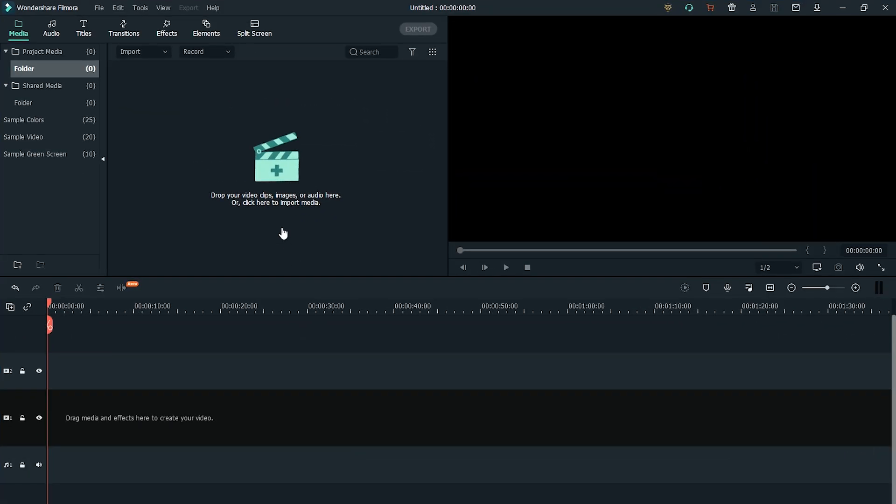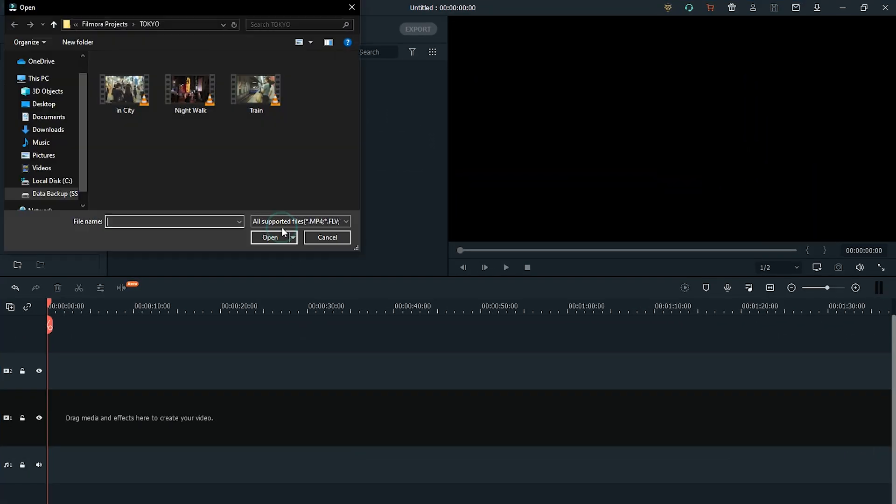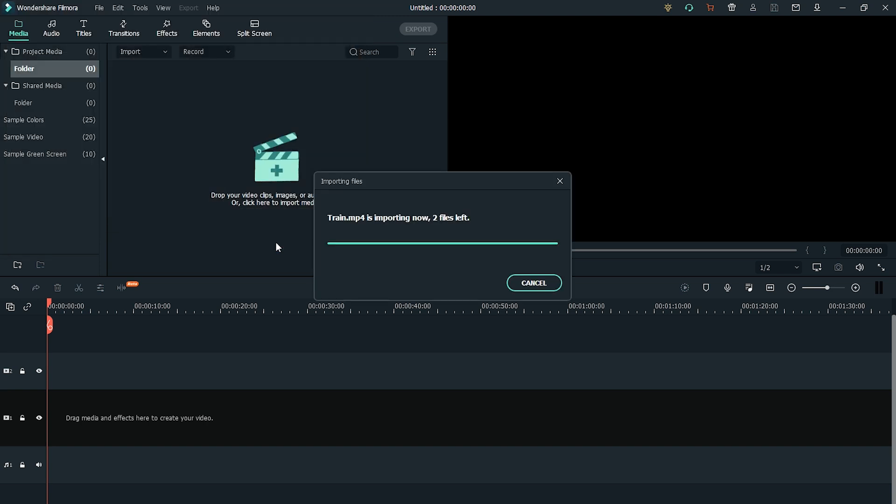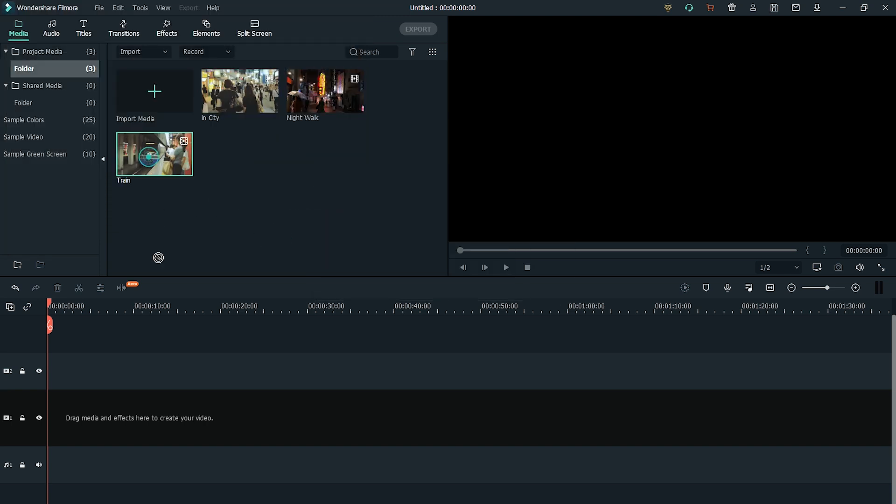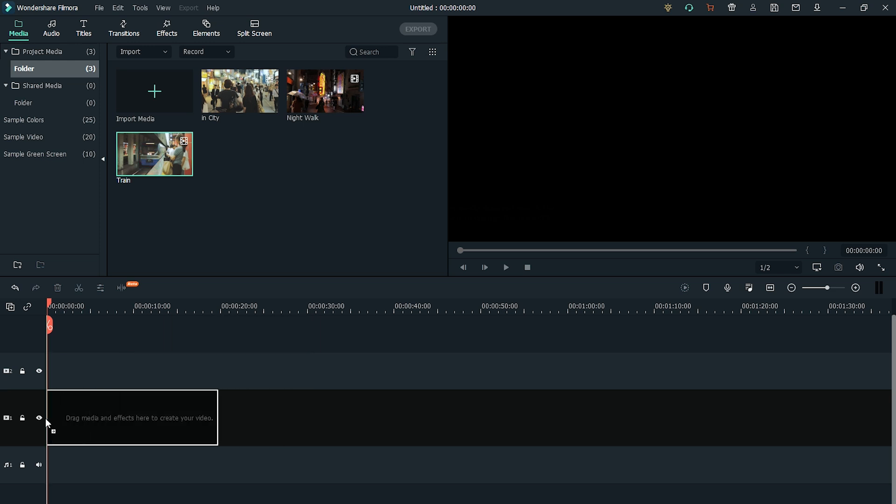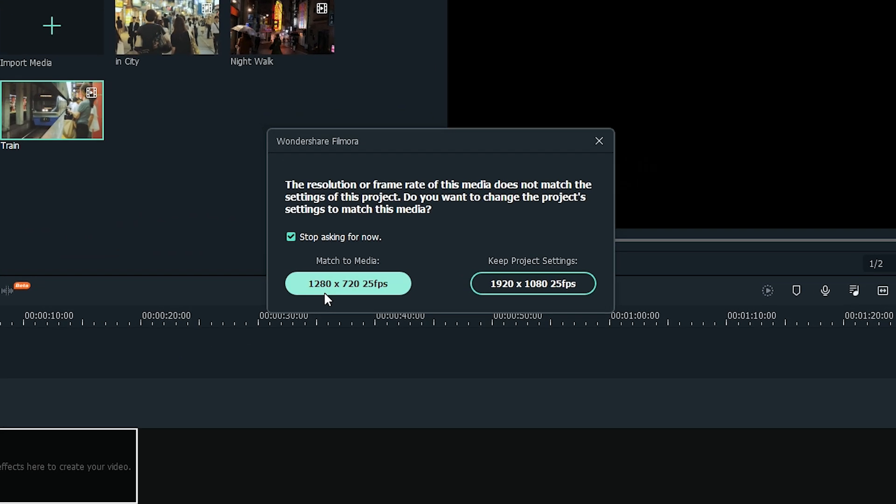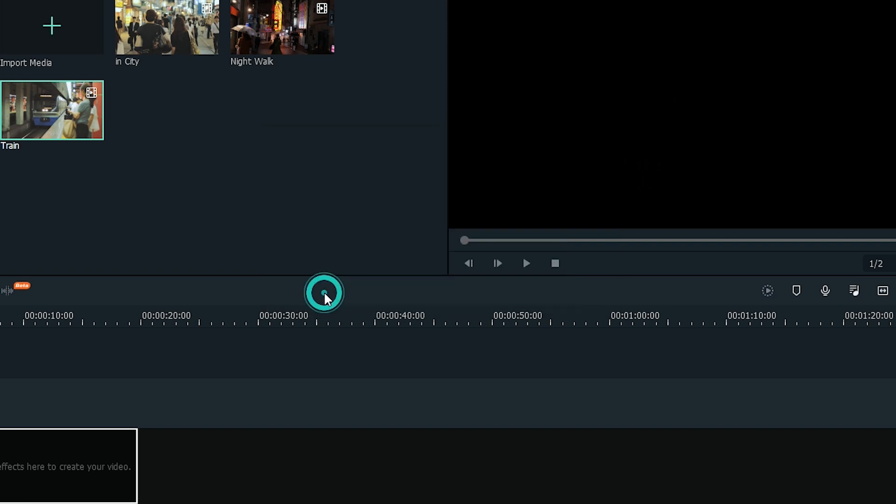This time, when you open Filmora, import your own video clips into the media library and drag and drop them onto the timeline. Make sure you choose the right settings for your project, so it matches the resolution and frame rate settings of your video.